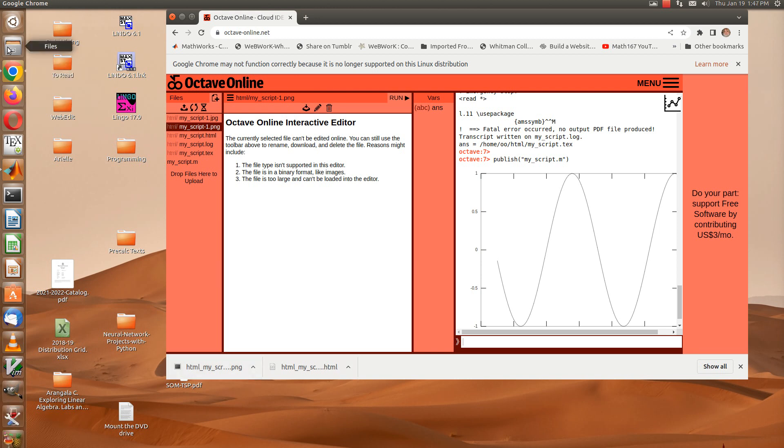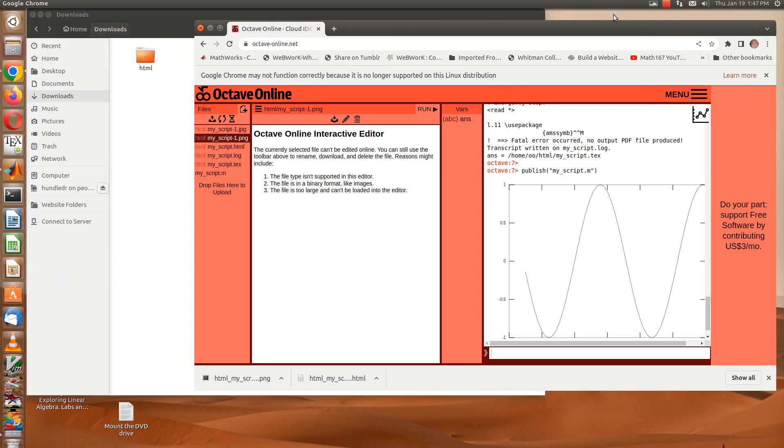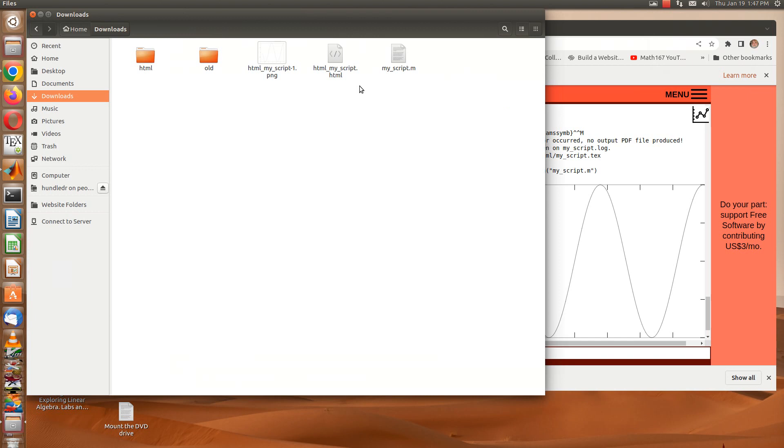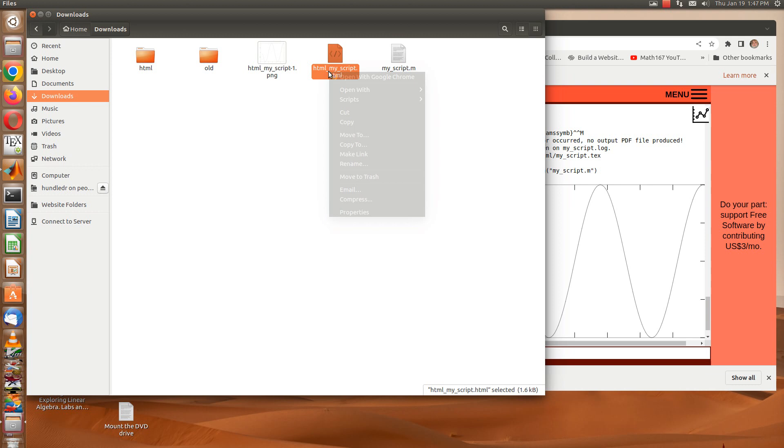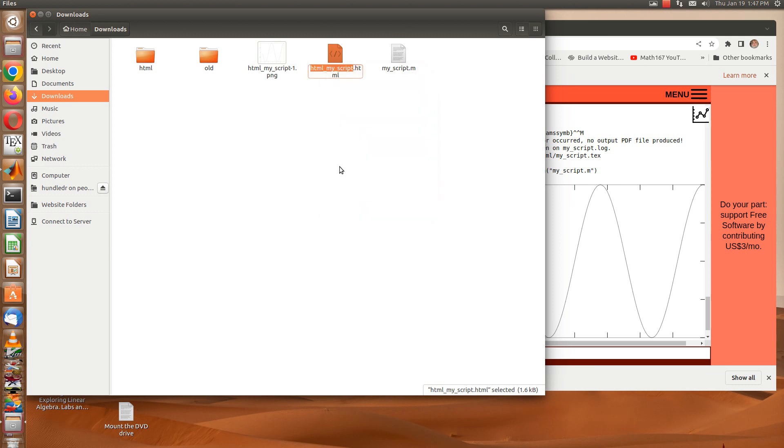Let me pause for a second. Because now I've got this HTML in front of commands here, I need to get rid of that. So let me rename that as just my script.html.